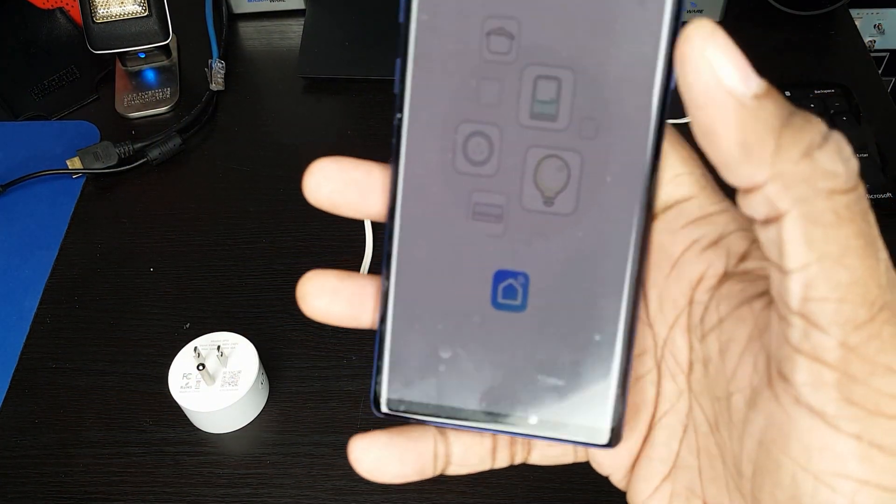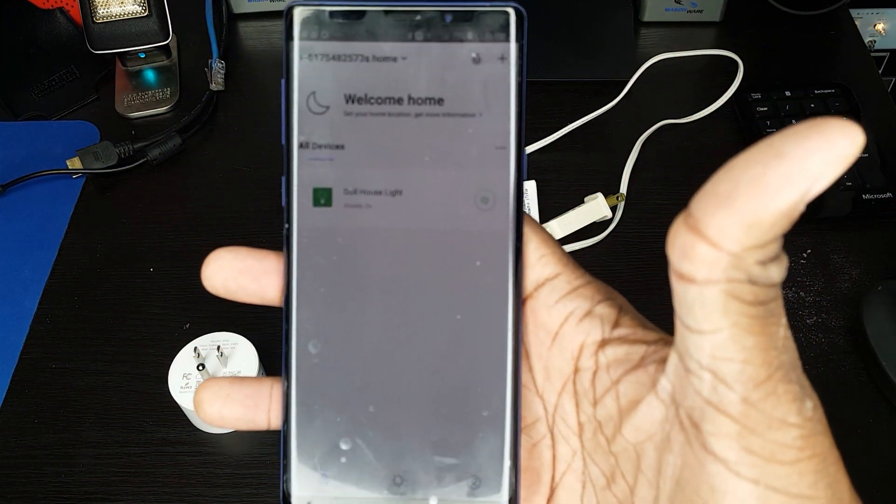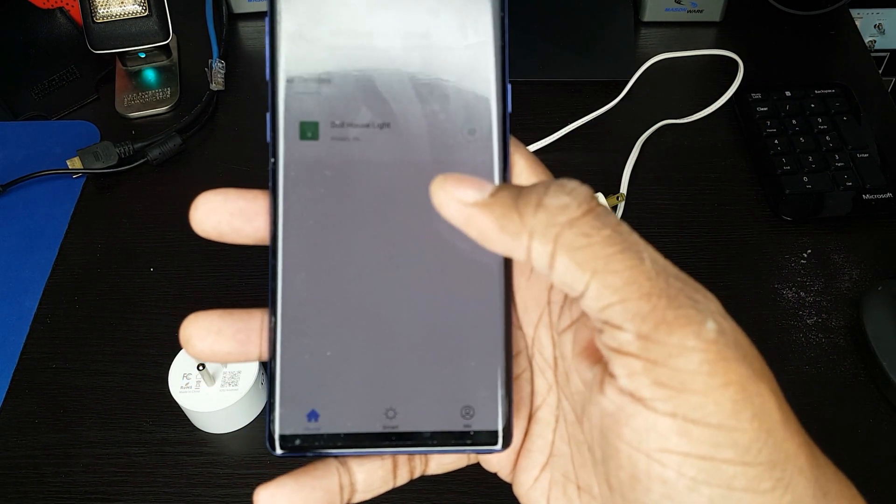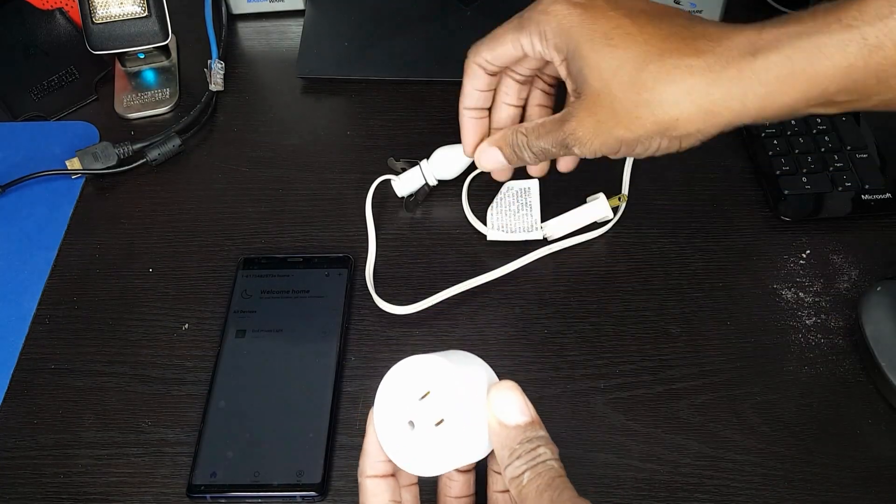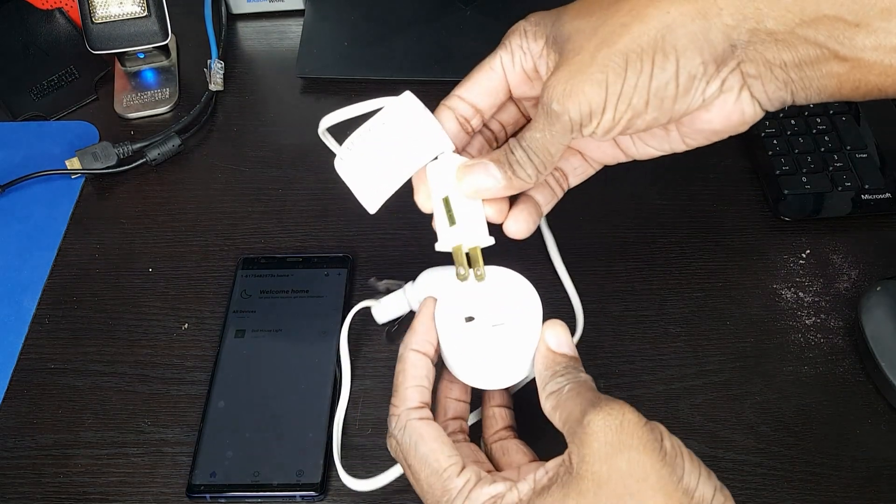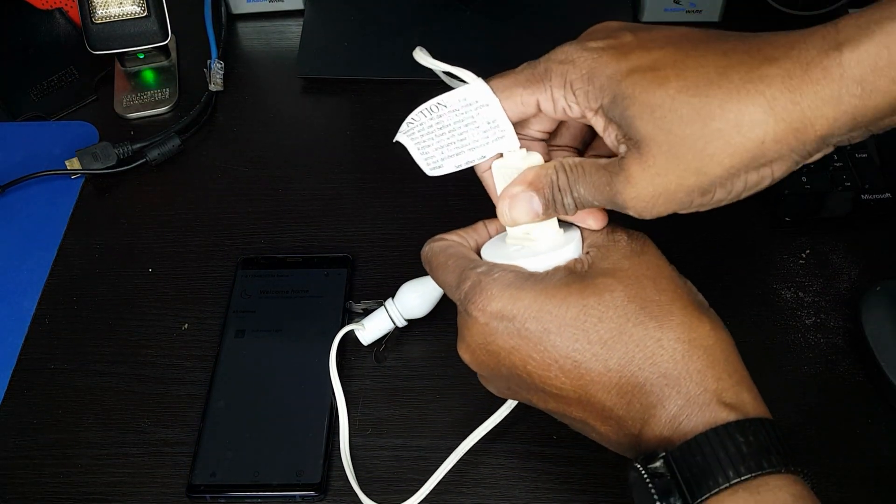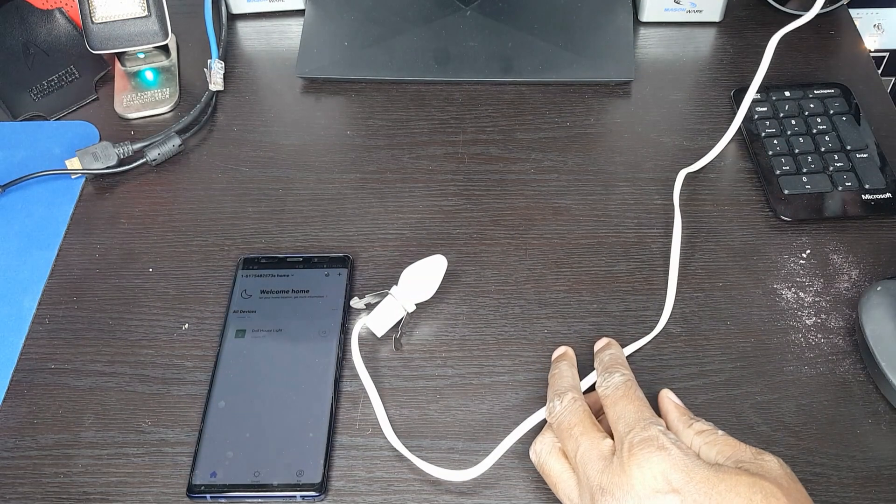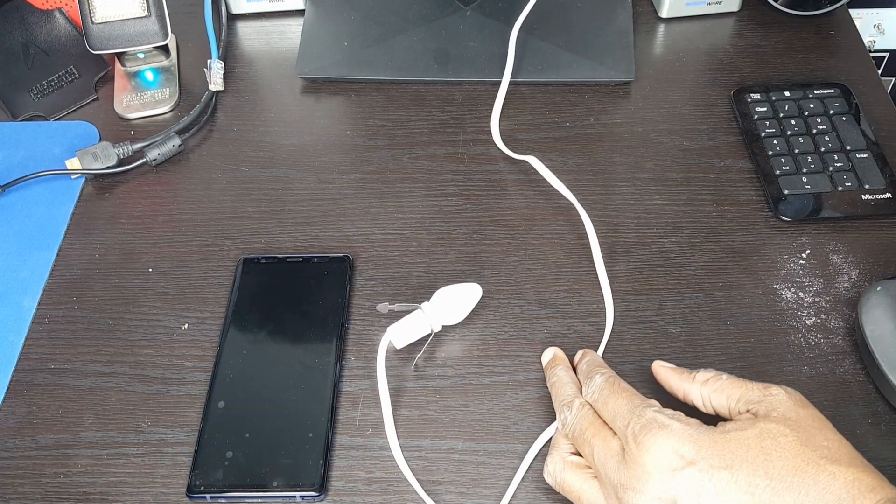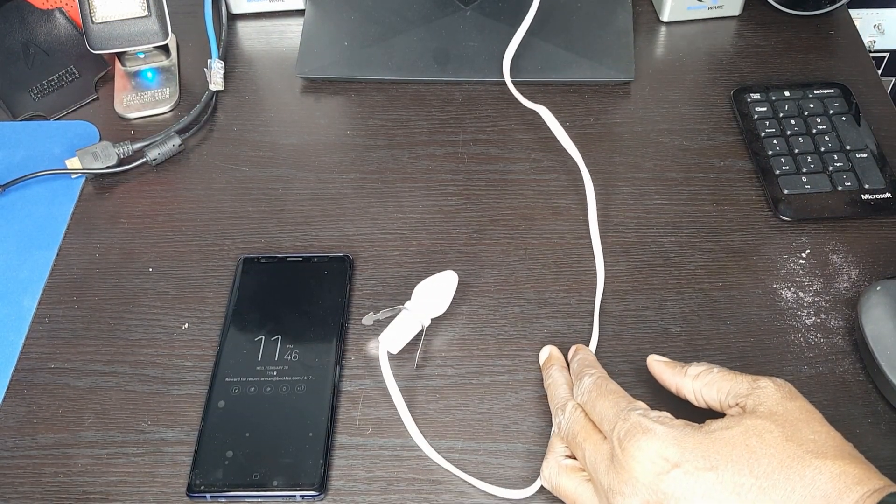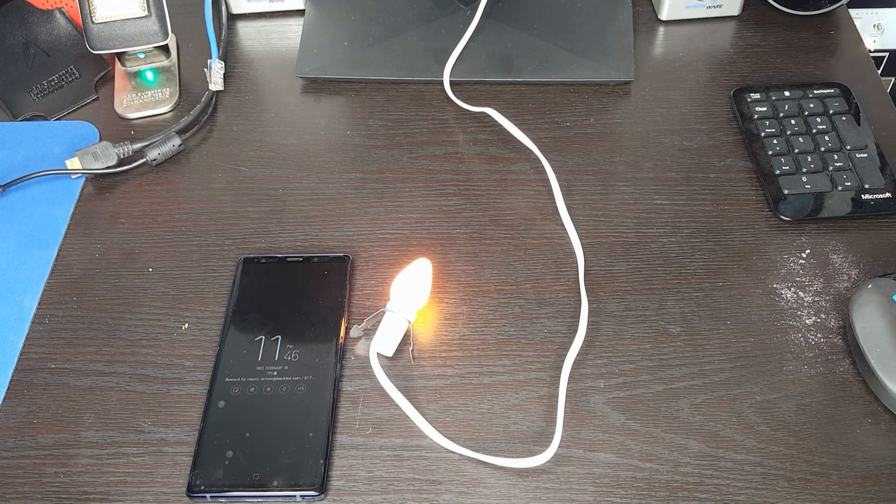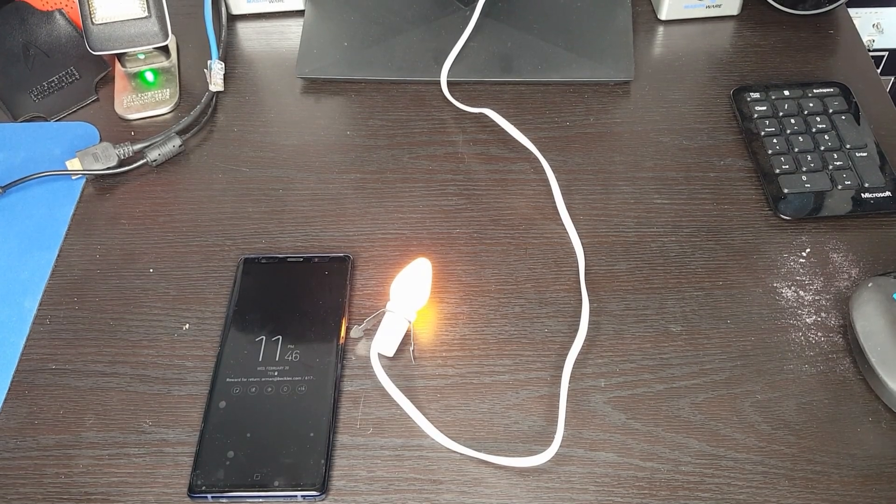Once you install it, it asks you for a username and password, and then you can start adding devices. We have our, in this case, our little Christmas light. We're going to go ahead and plug that in to there. And then we're going to plug that into the power. That's all we need to do. So now it's plugged in to the power.